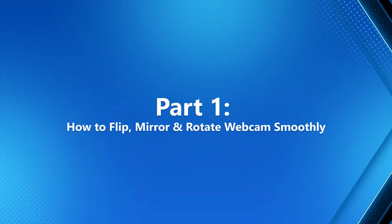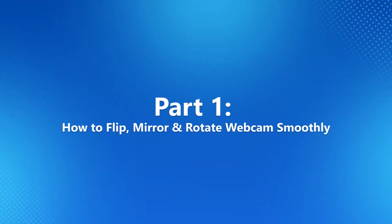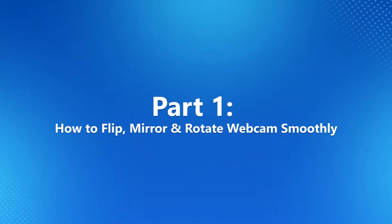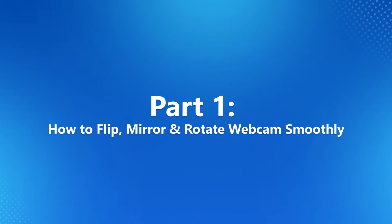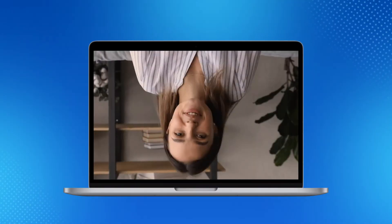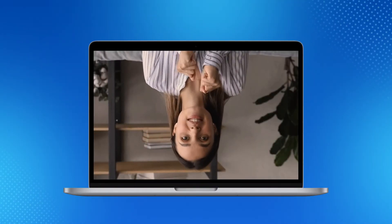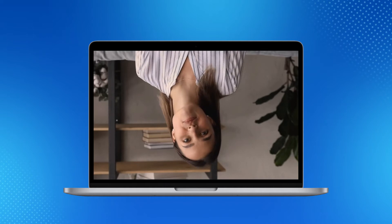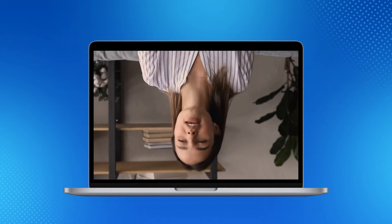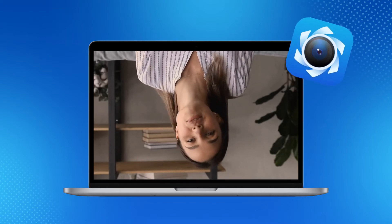This method works for all the video chat platforms you use. Part 1: How to flip, mirror and rotate webcam smoothly. When you fail to mirror or flip your webcam on video chat tools, the free virtual webcam software FineCam can help you do it without any effort.